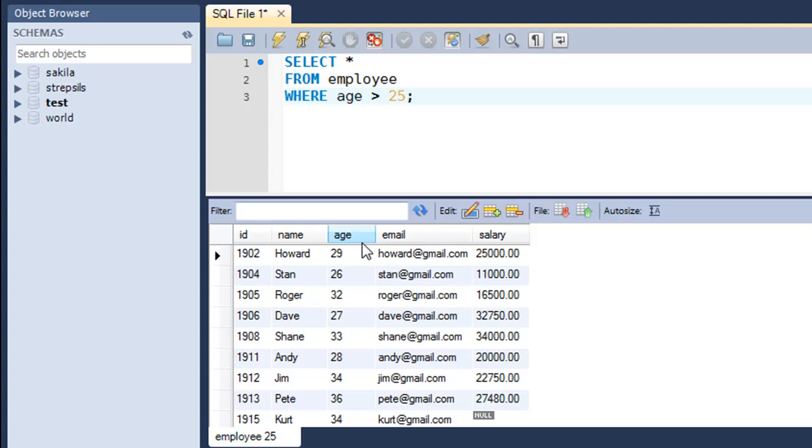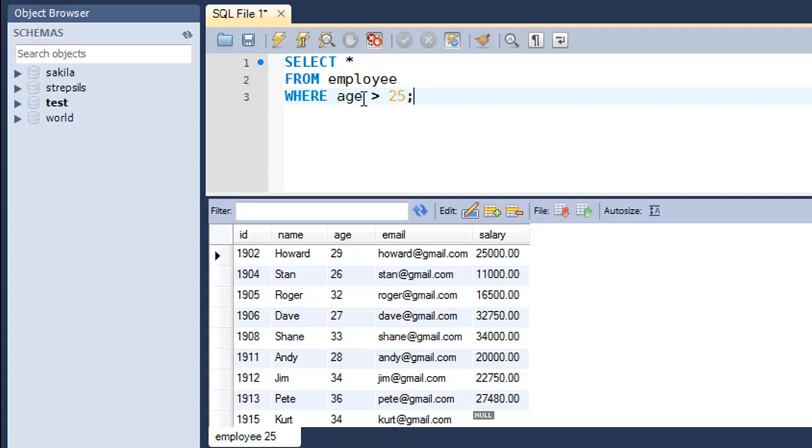When I press the control enter key combination, I see Howard has age 29, Stan has age 26, and Roger has age 32. We get only those values that satisfy this condition.